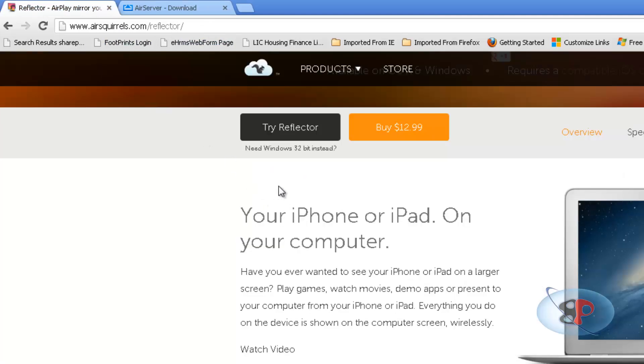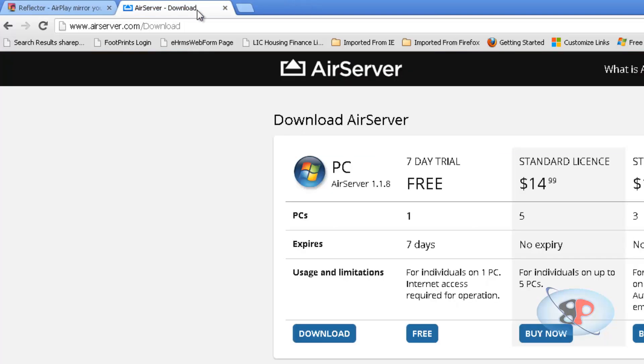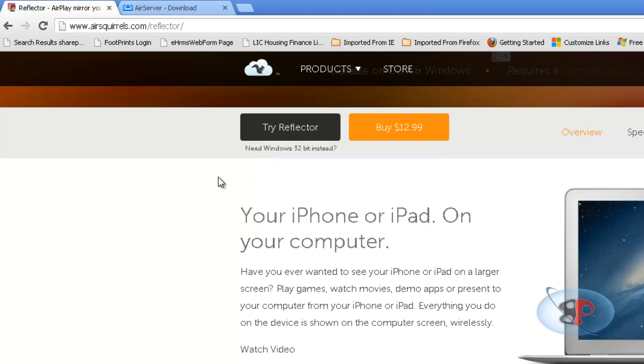So Reflector for trial version, you can use it as long as you need. The only limitation with the trial version is you can use it only for a period of 10 minutes. After 10 minutes, it will automatically shut down. AirServer, you will get all the features that you have with the regular version, but you can use it only for seven days.